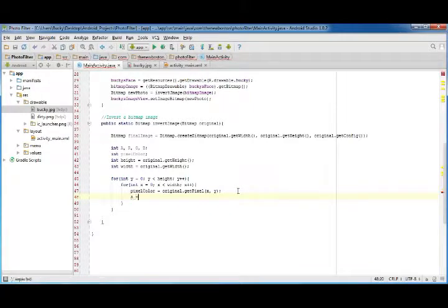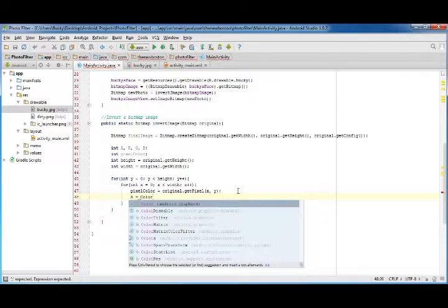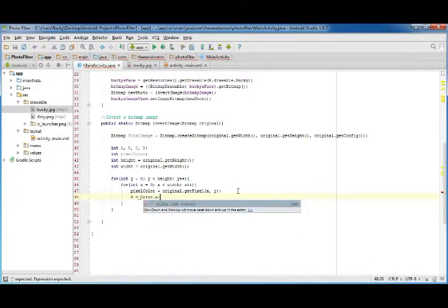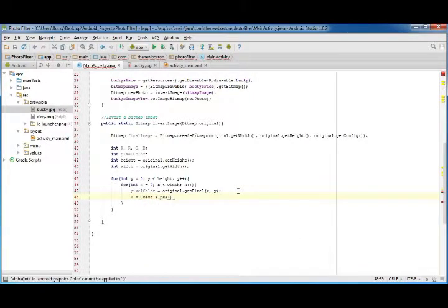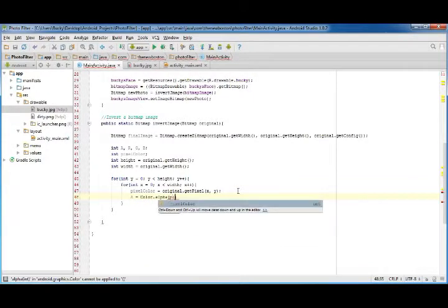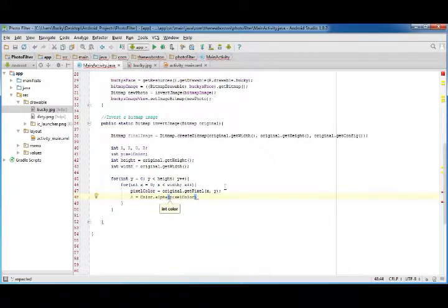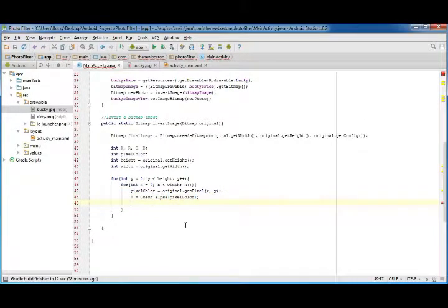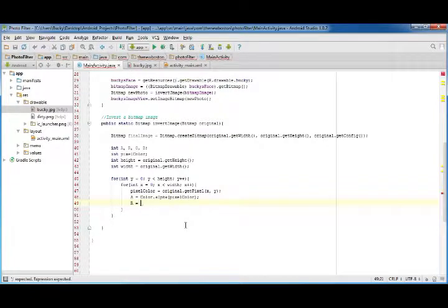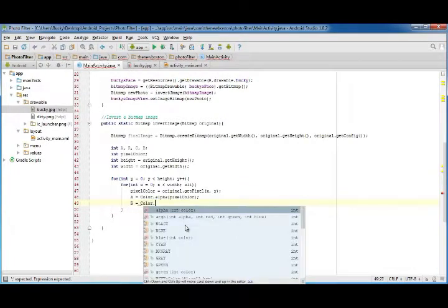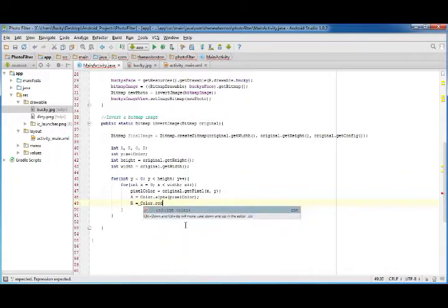So now what we need to do is we need to break up that pixel into the individual values. So a, what we need to do is we need to set this equal to color.alpha pixel color. So pretty much get the alpha value of this pixel. Now it may be easier if I just explain it this way. So let's first get the individual information about each pixel. So red,